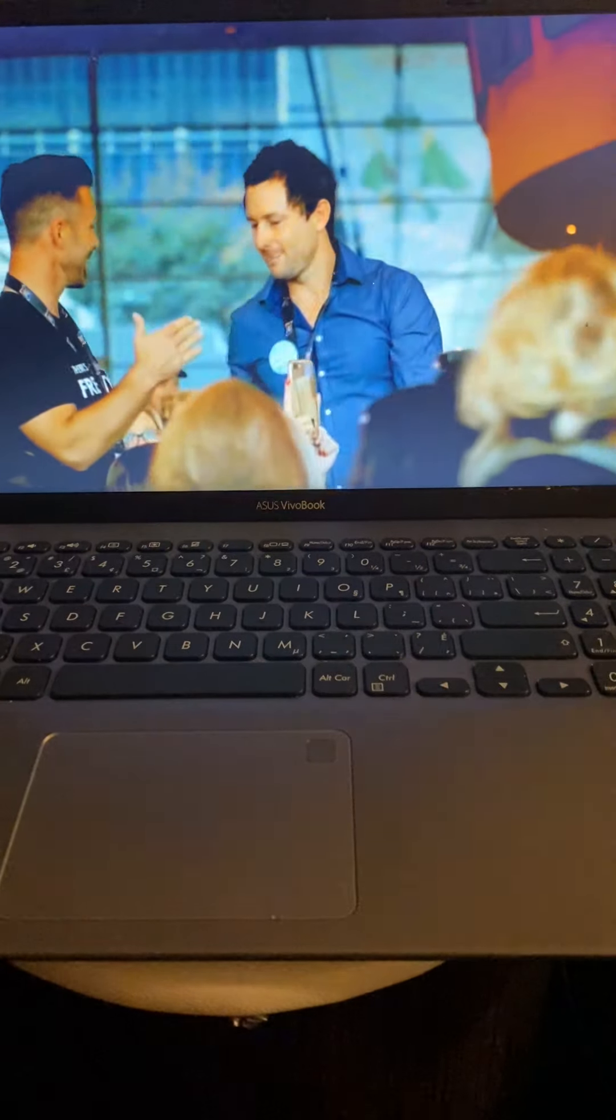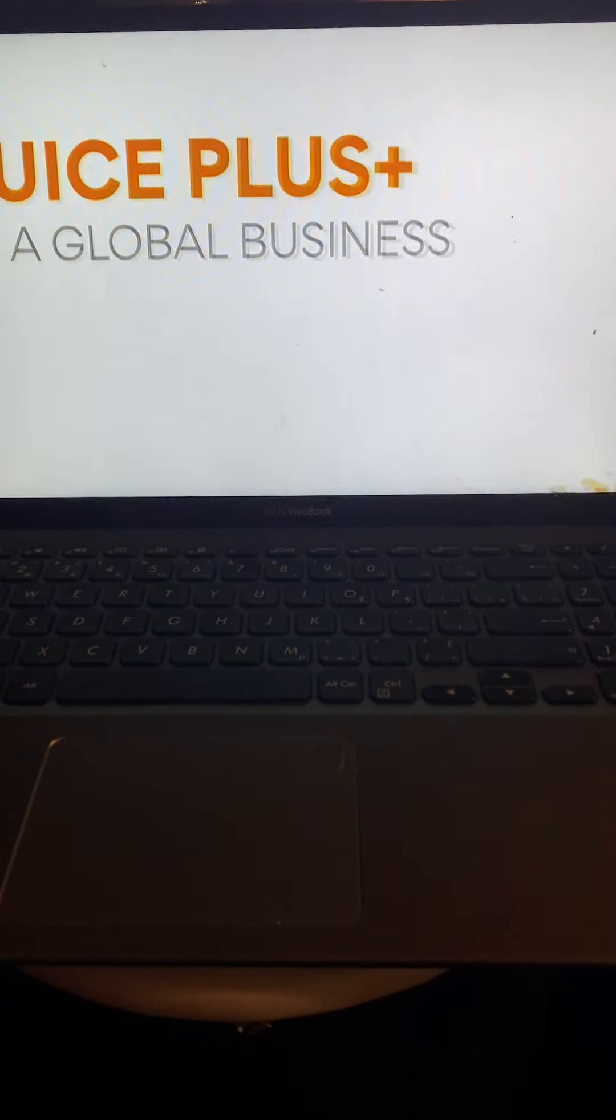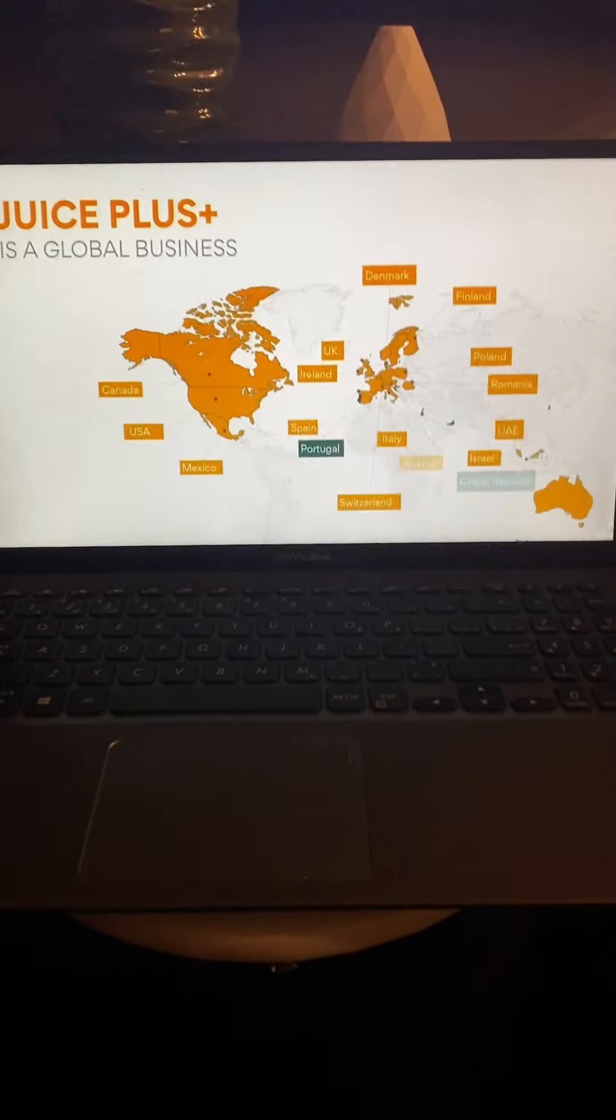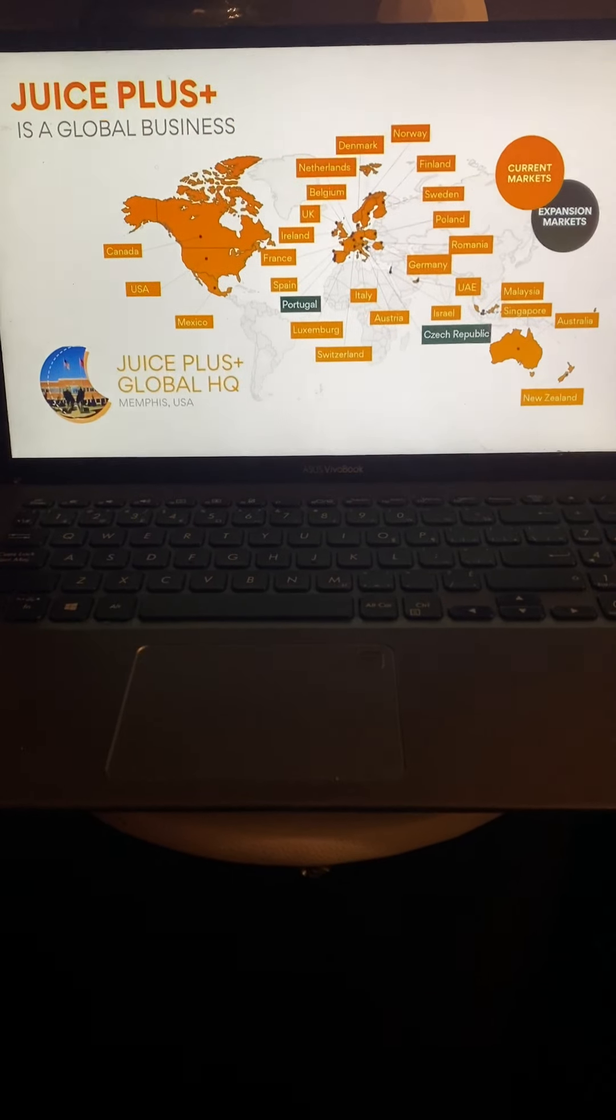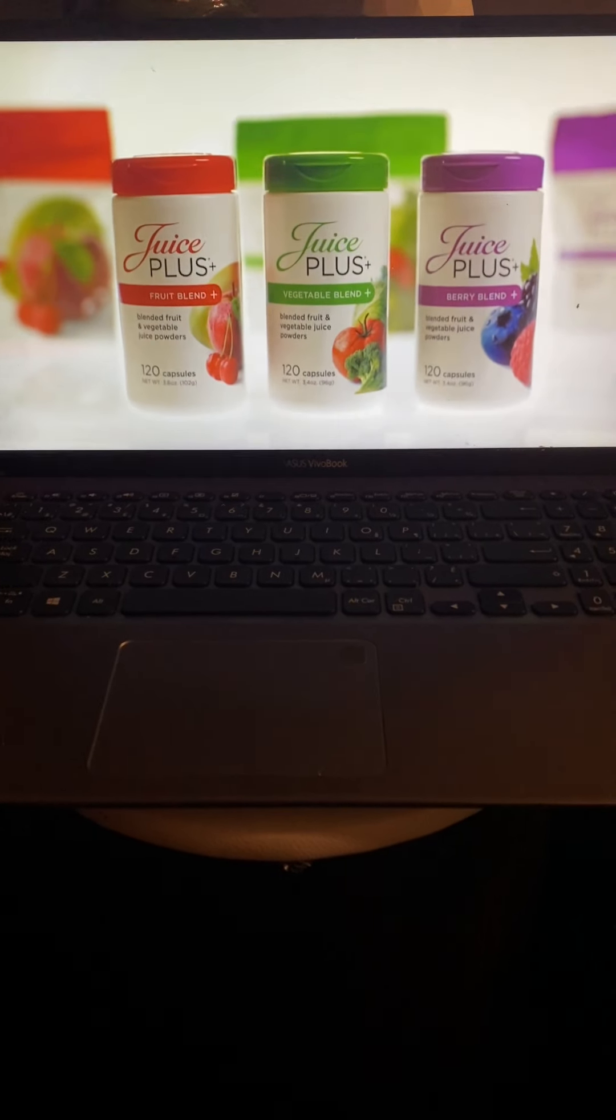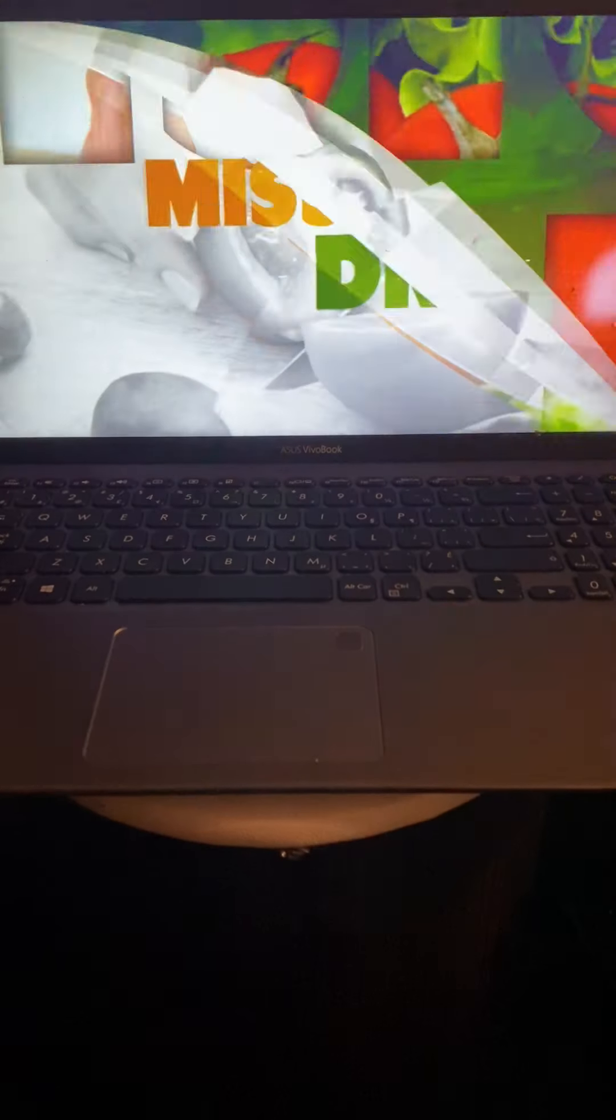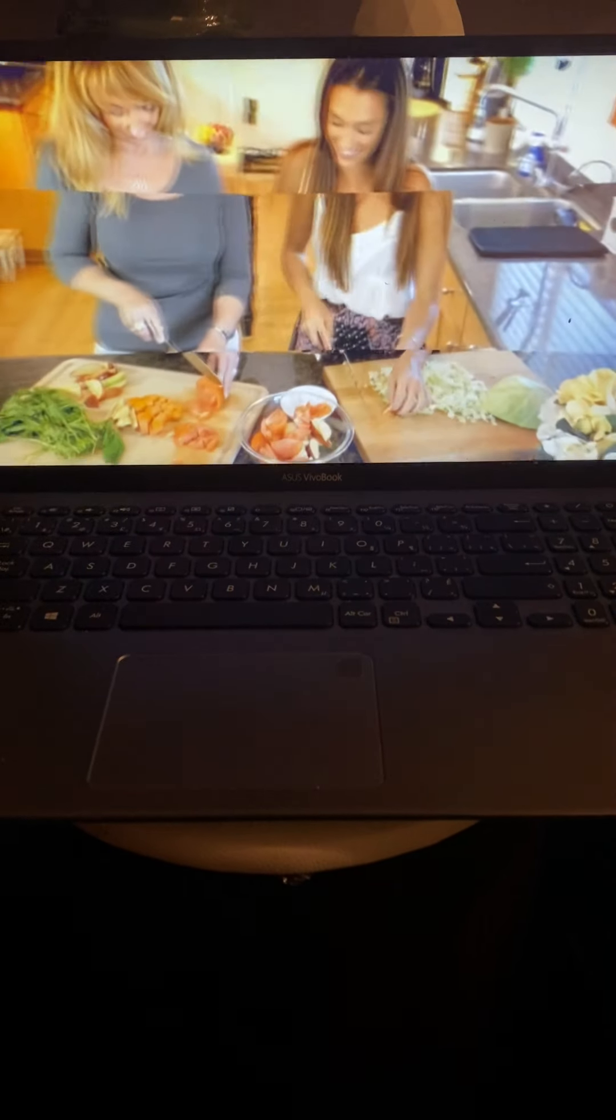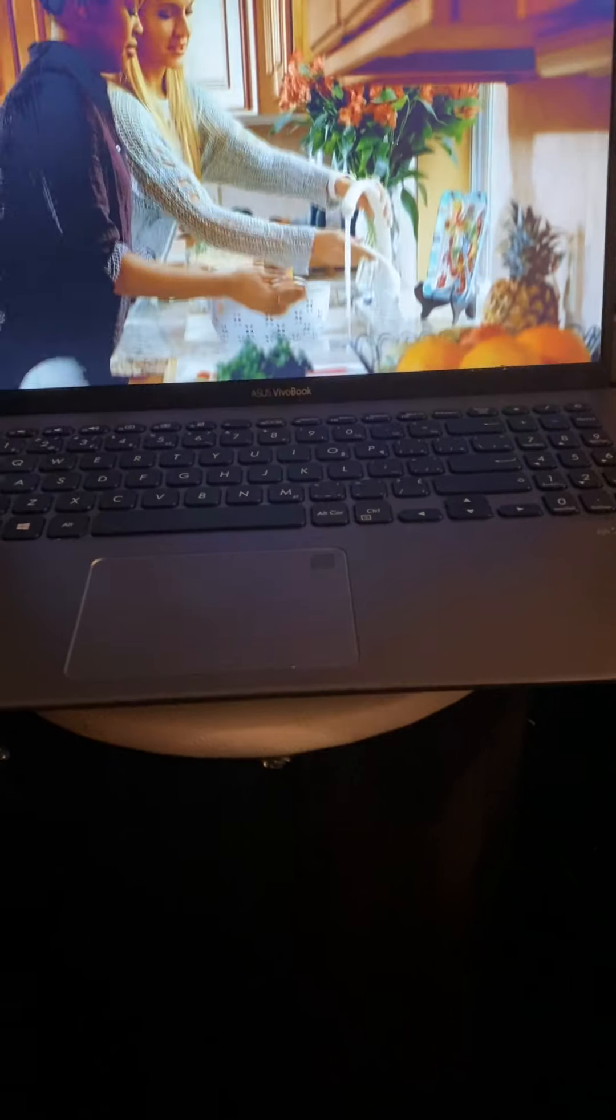Then there's the Juice Plus company itself. Imagine partnering with a multi-million dollar leader in the health and wellness industry, operating in more than 25 countries. We've been in business for over 50 years, almost 30 with our Juice Plus product line.